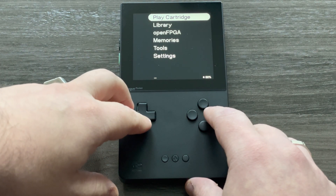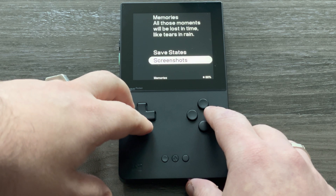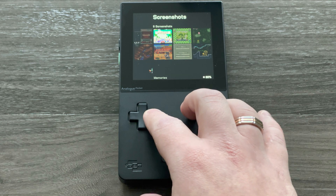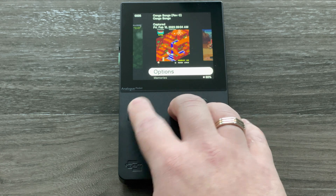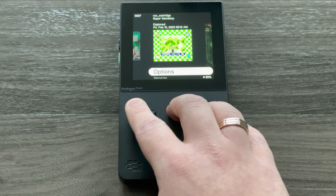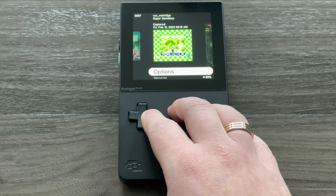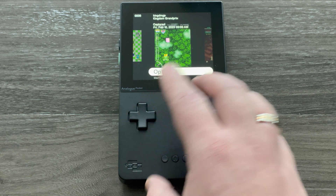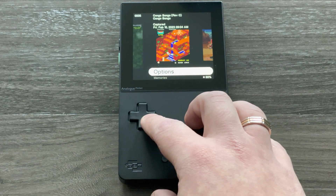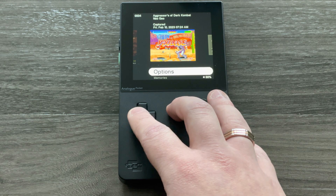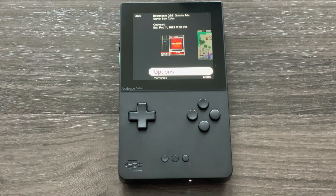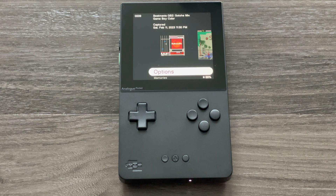The last thing to show today is an update to Memories — screenshots now have better performance. You can see different games I've been trying. What's interesting is this works from both physical cartridges and cores — so both physical games and ROMs from cores work, and you can create screenshots from either. It's a feature that exists on modern consoles but didn't exist back when the Game Boy was around.